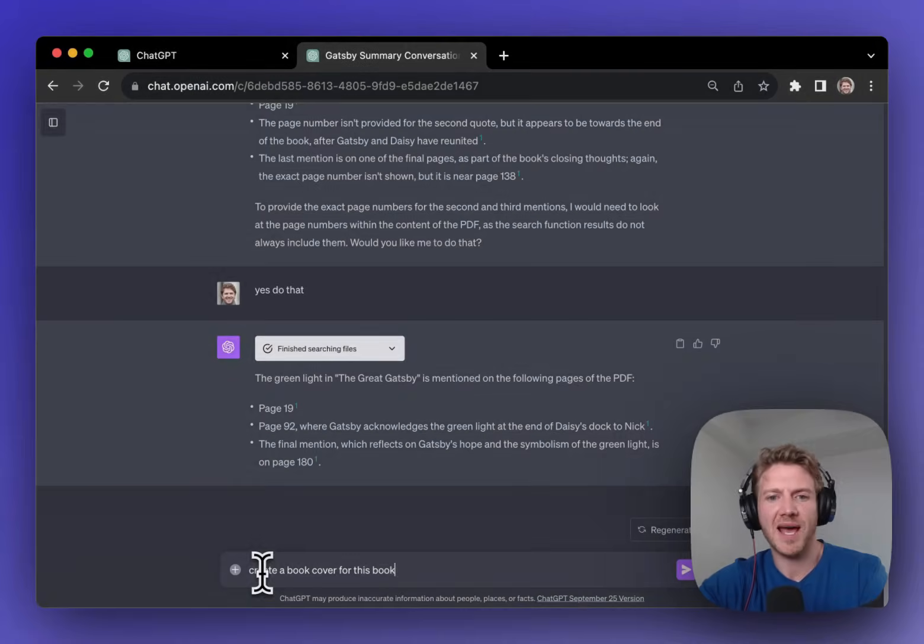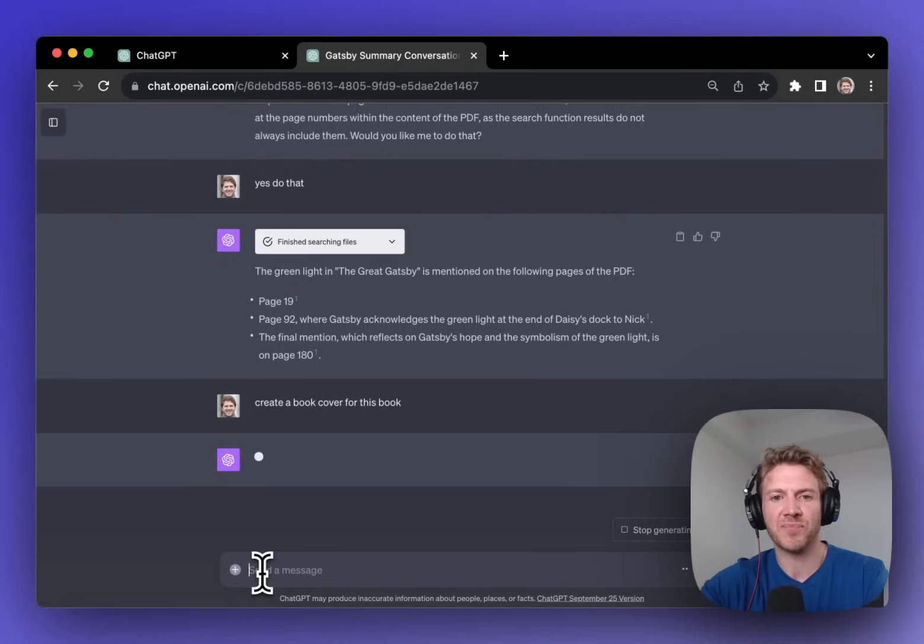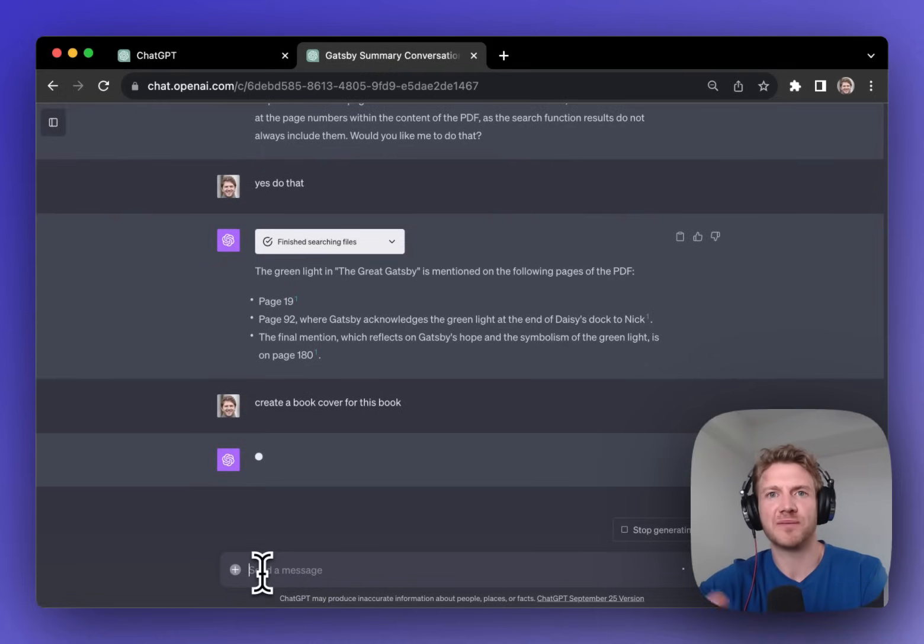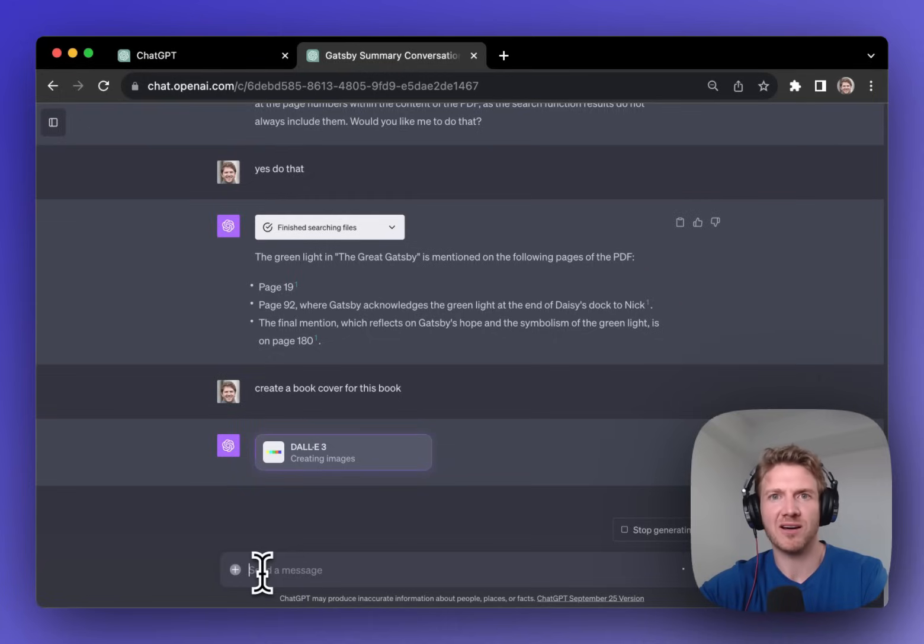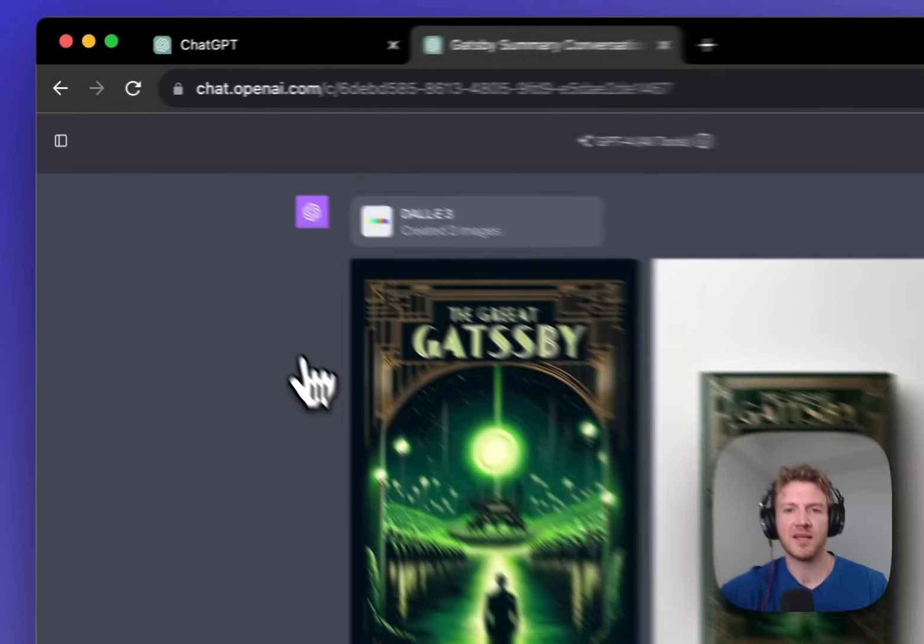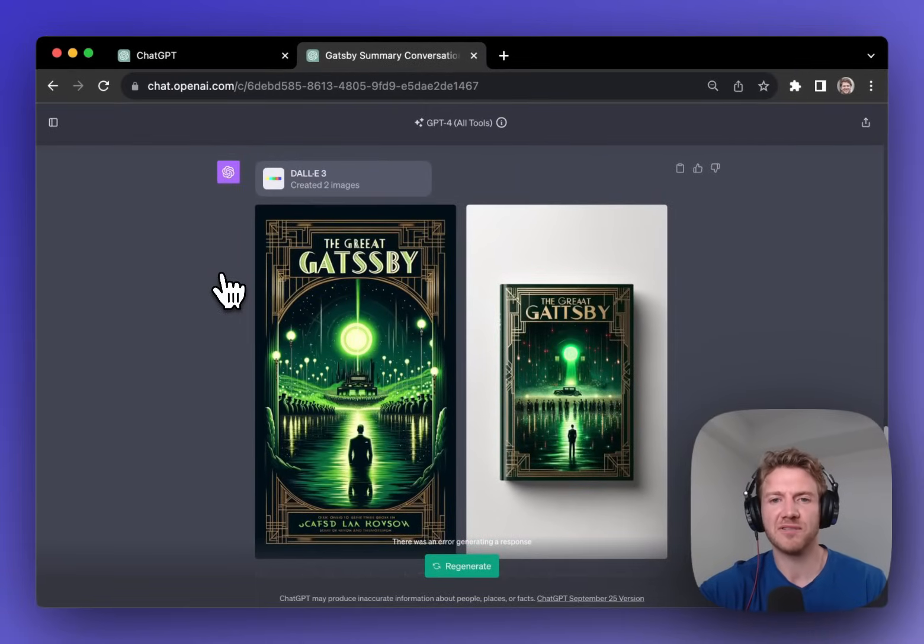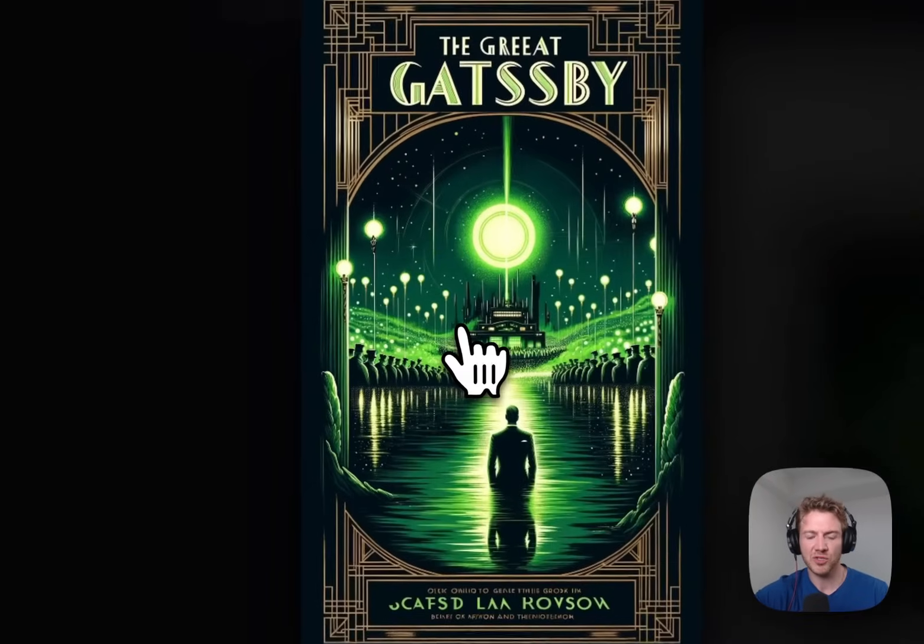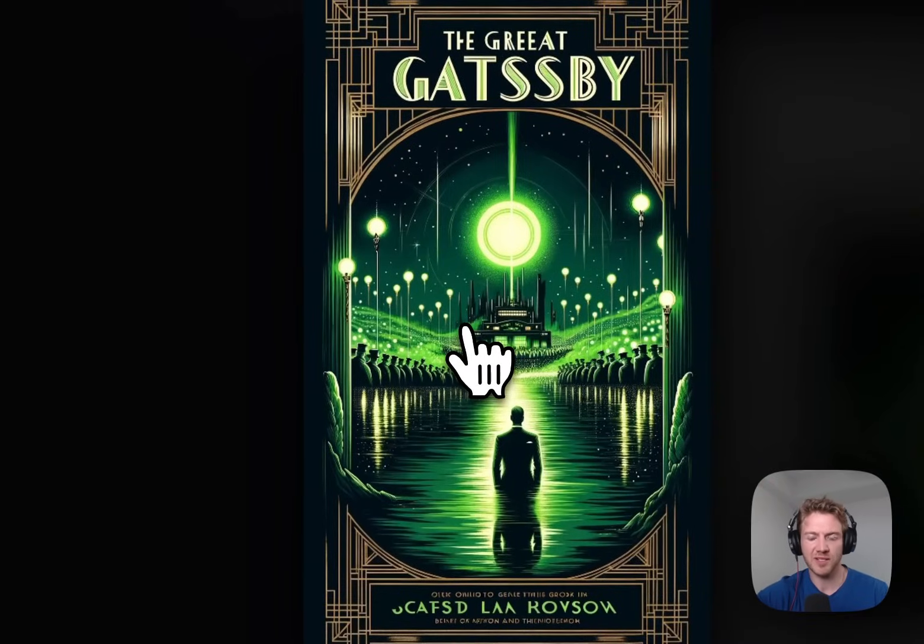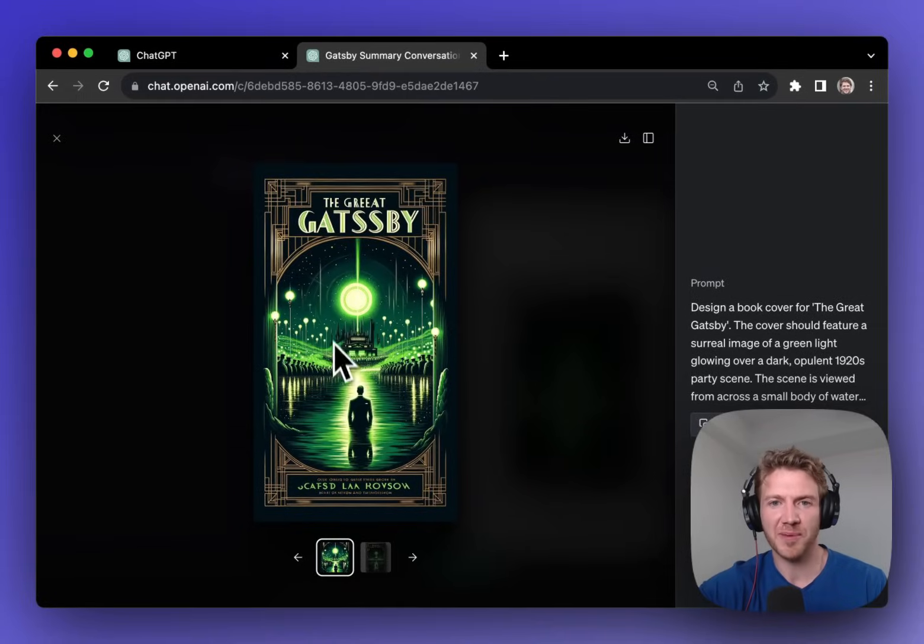I'm going to ask it to create a book cover for this book. And now it will use DALI 3 to actually create an image based on the PDF that we've uploaded. Let's take a look at the book covers that were generated right from the text of the PDF. So this looks incredible. This looks like a book that I would pick up.